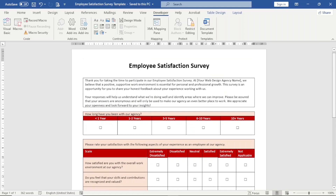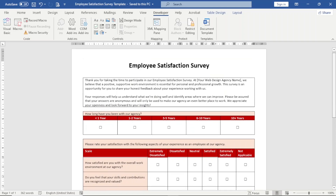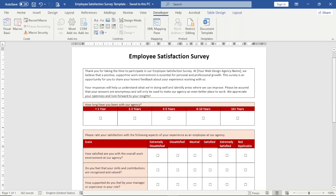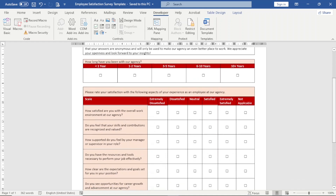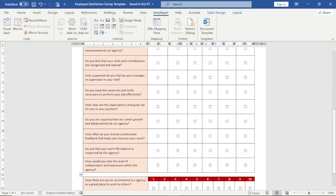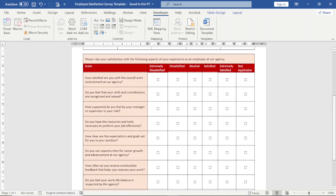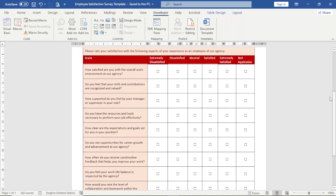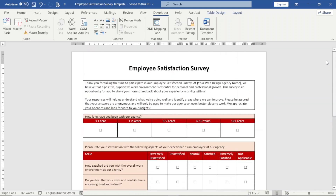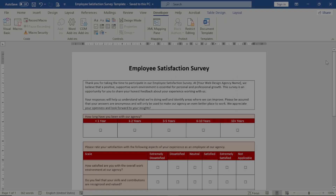In this video, I'm going to show you how you can create an employee satisfaction survey form just like this. So without wasting further time, let's get started with the step-by-step tutorial.